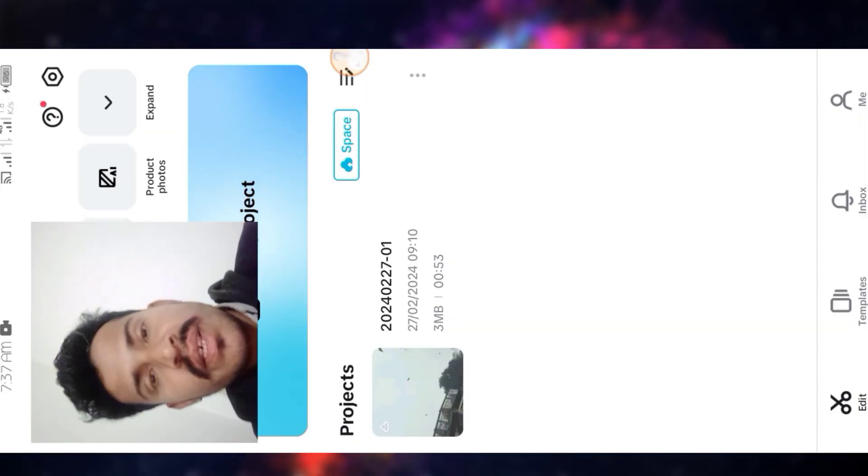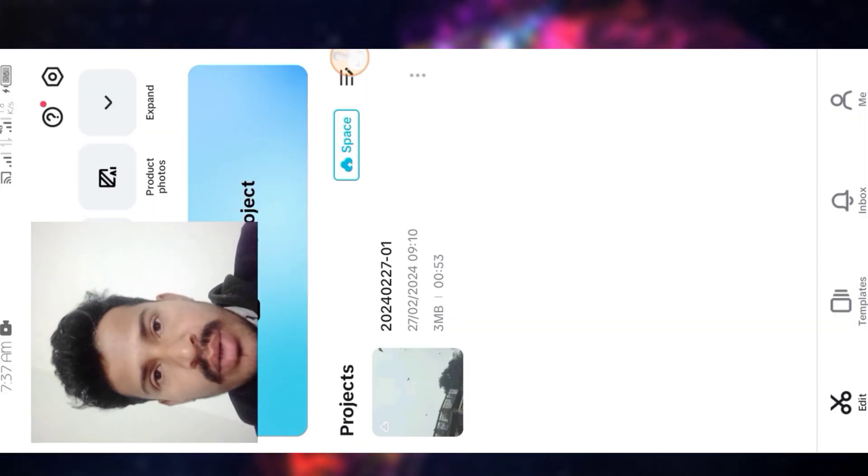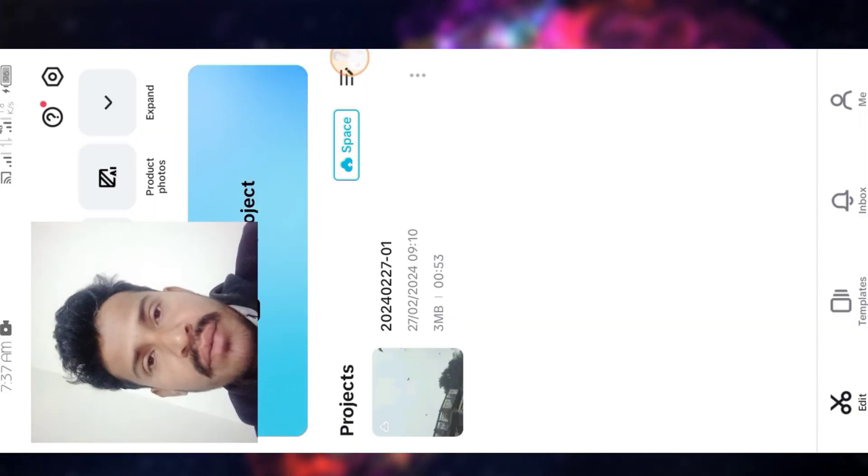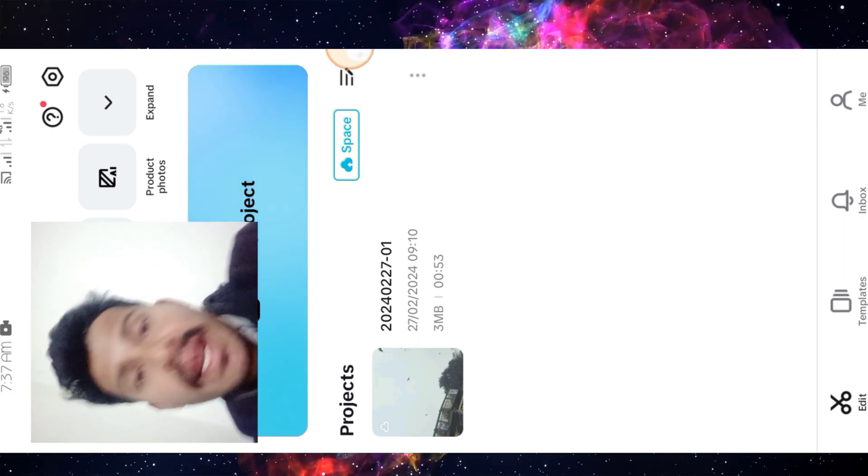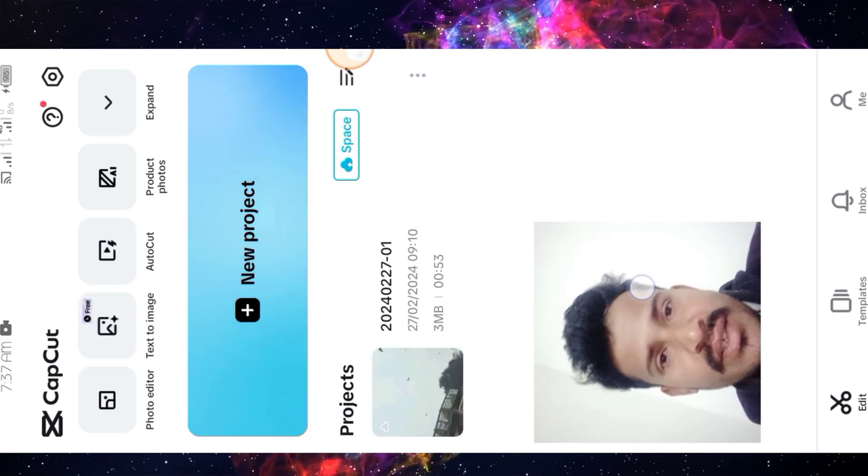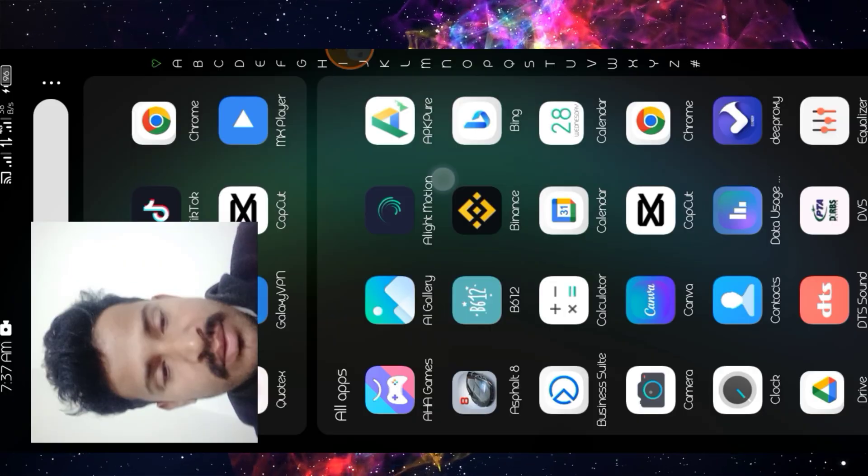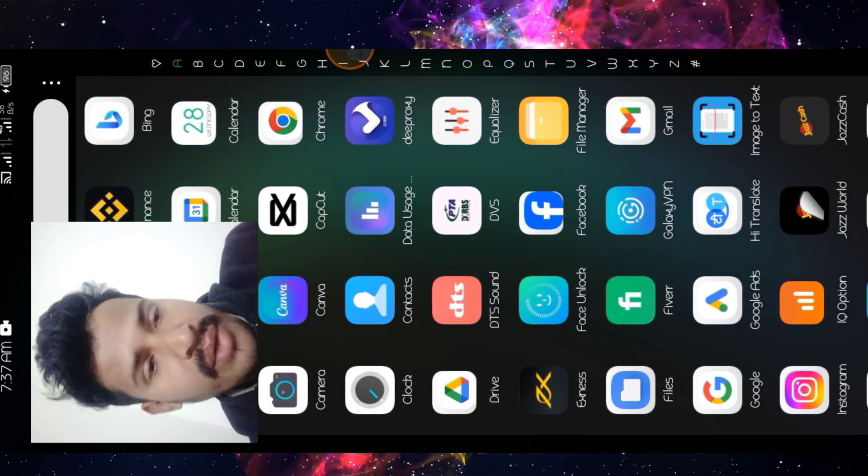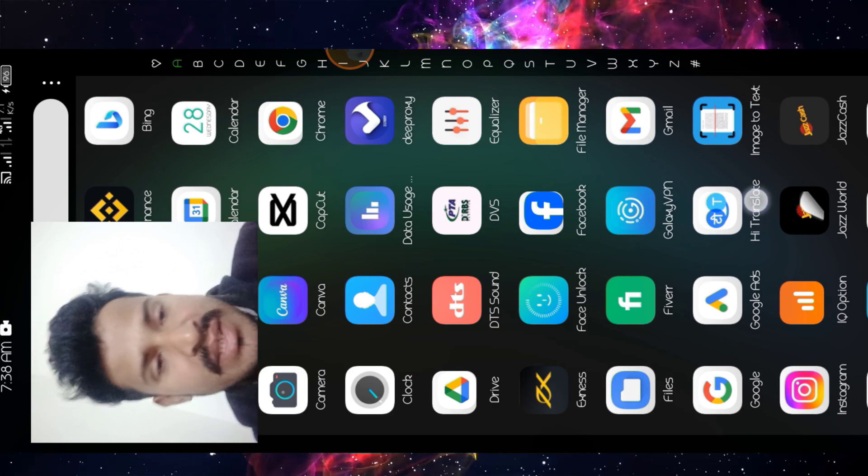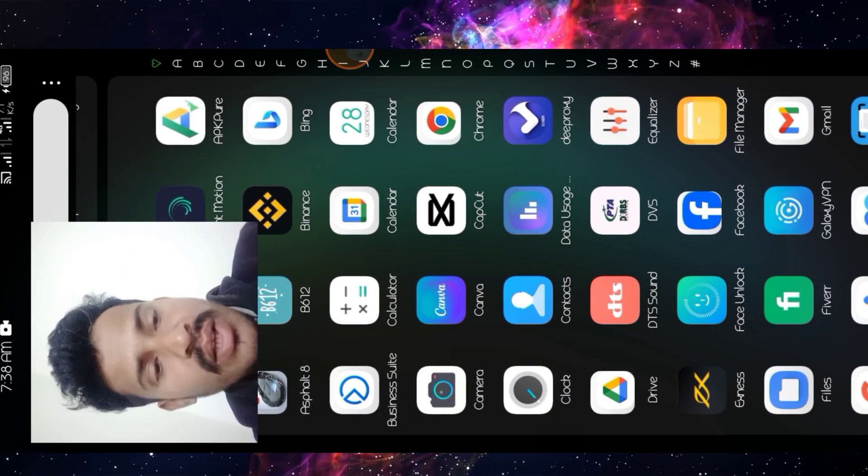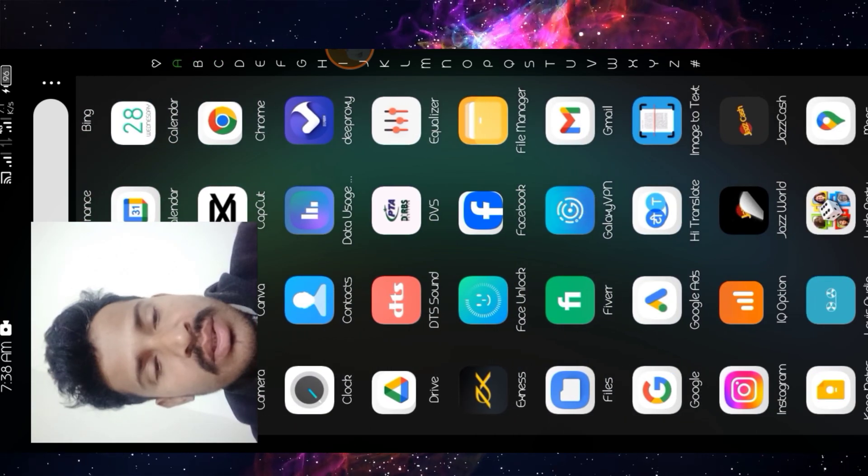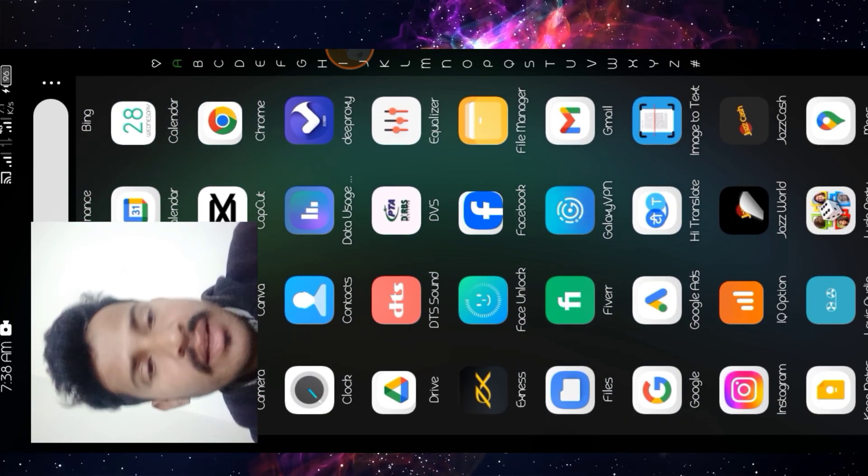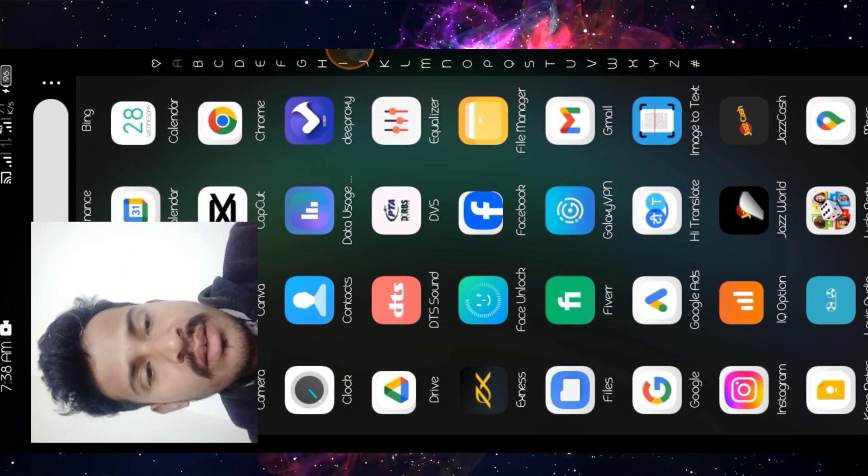Friends, today's topic is how we can import iPhone recorded video in CapCut Android application. So let's begin. First of all, you need to import the video file in your file manager.